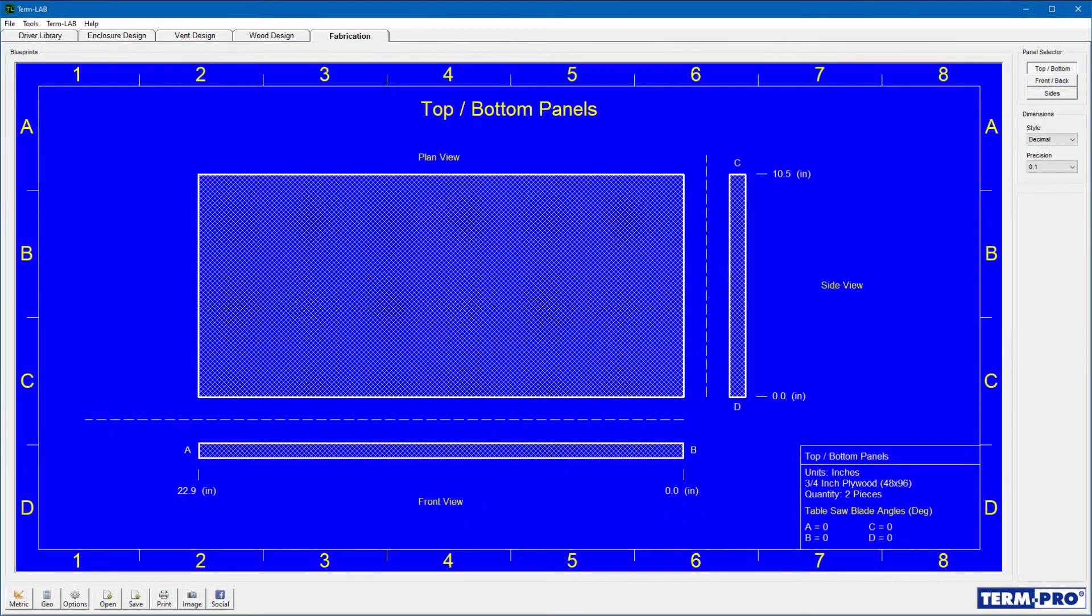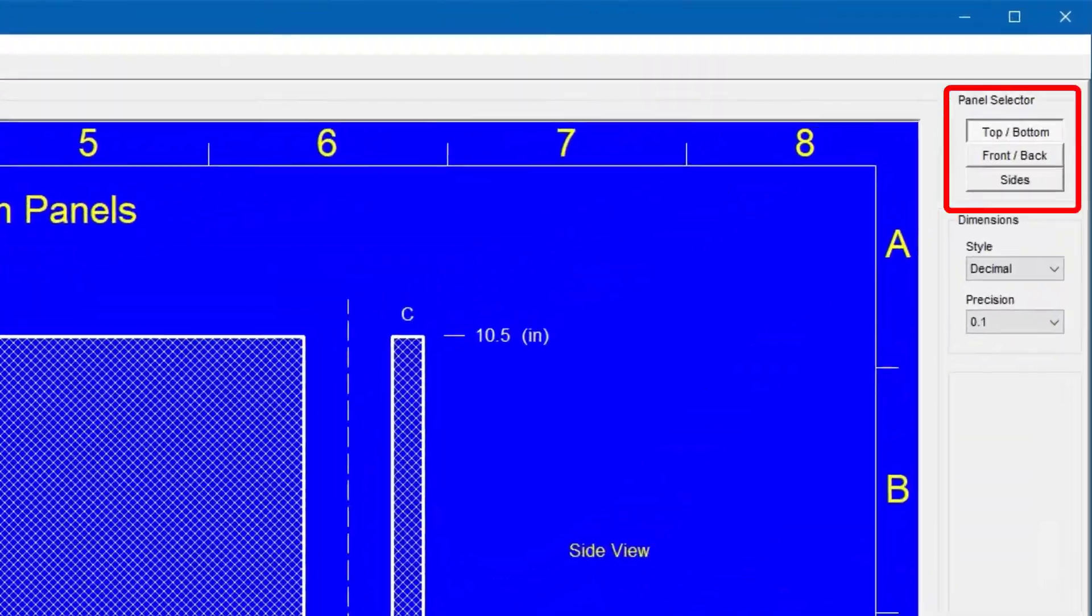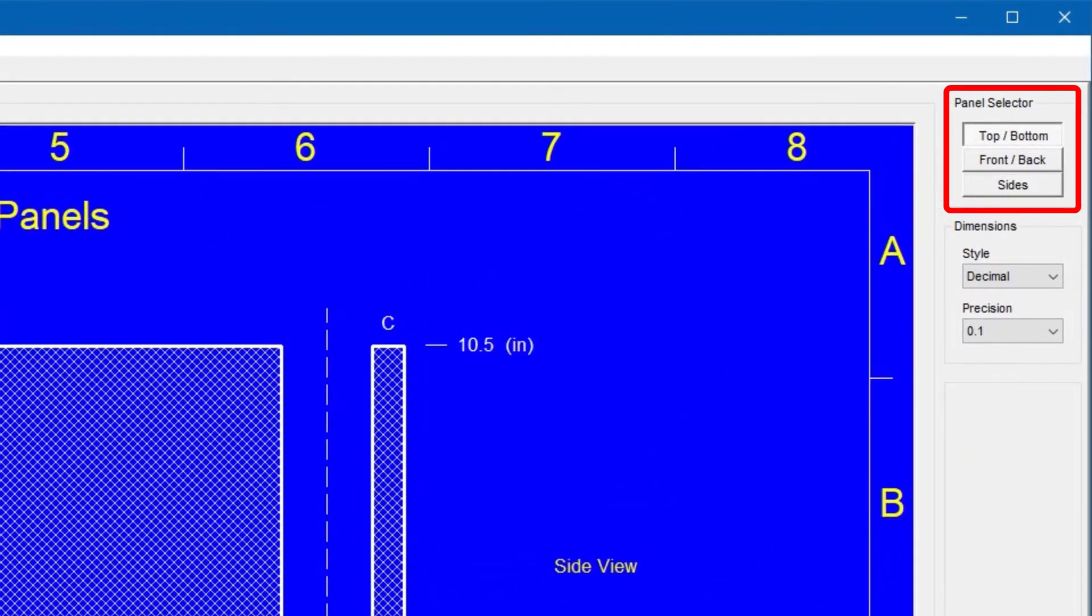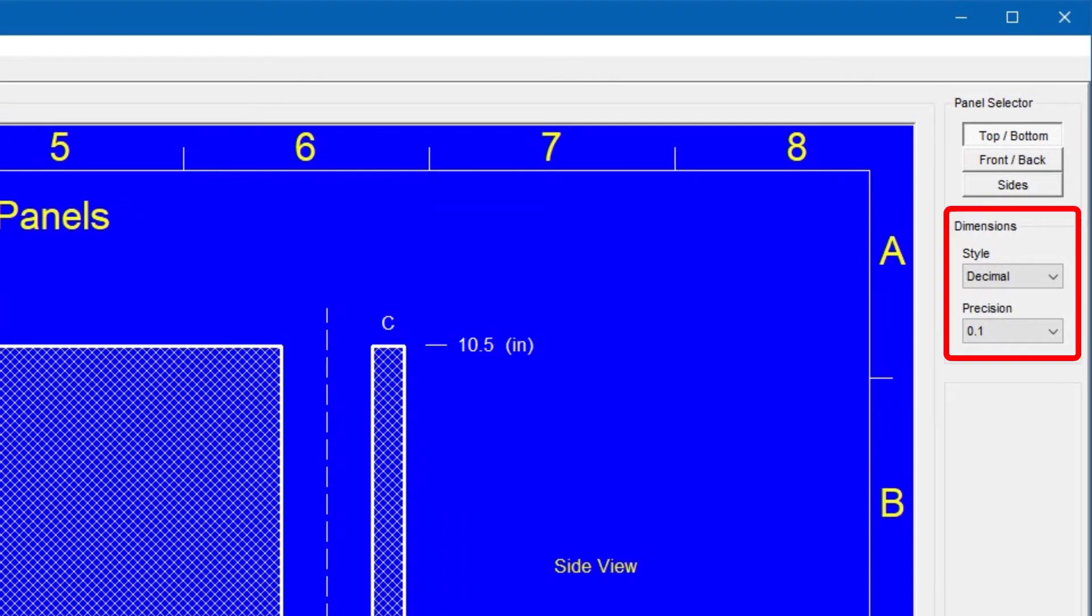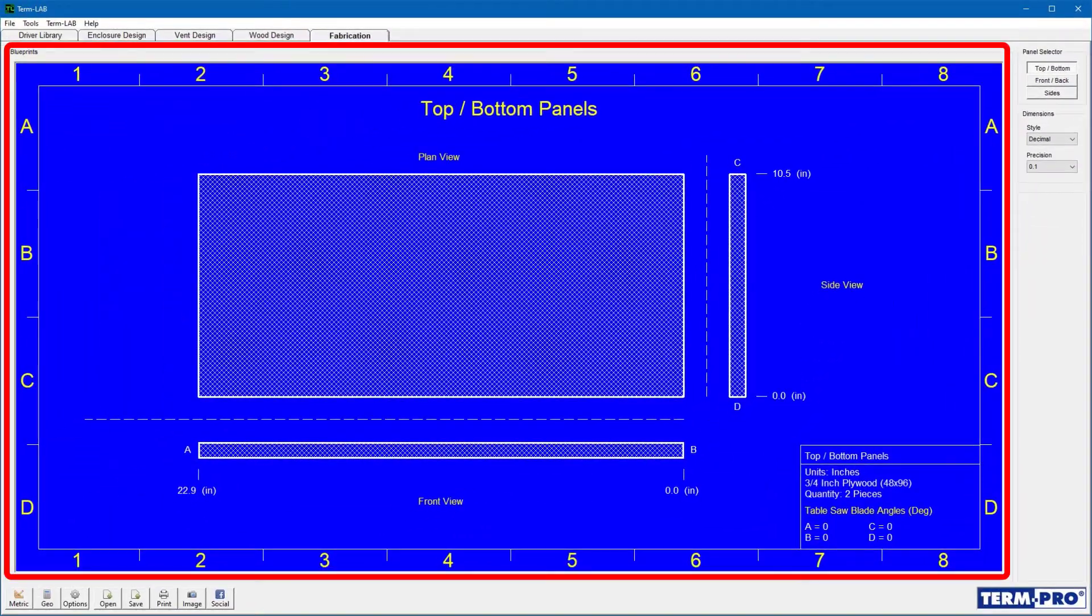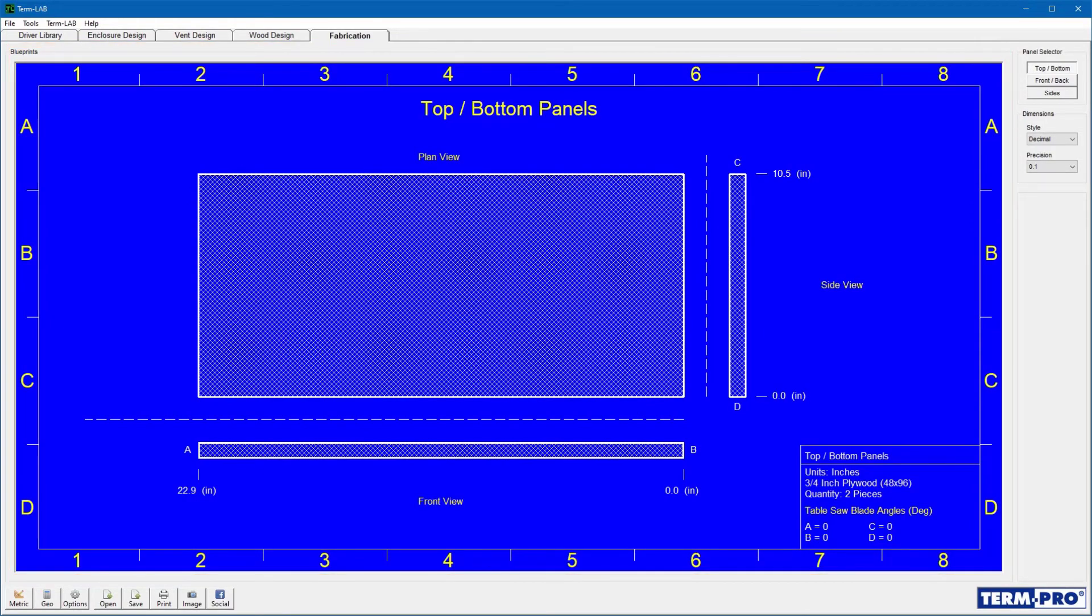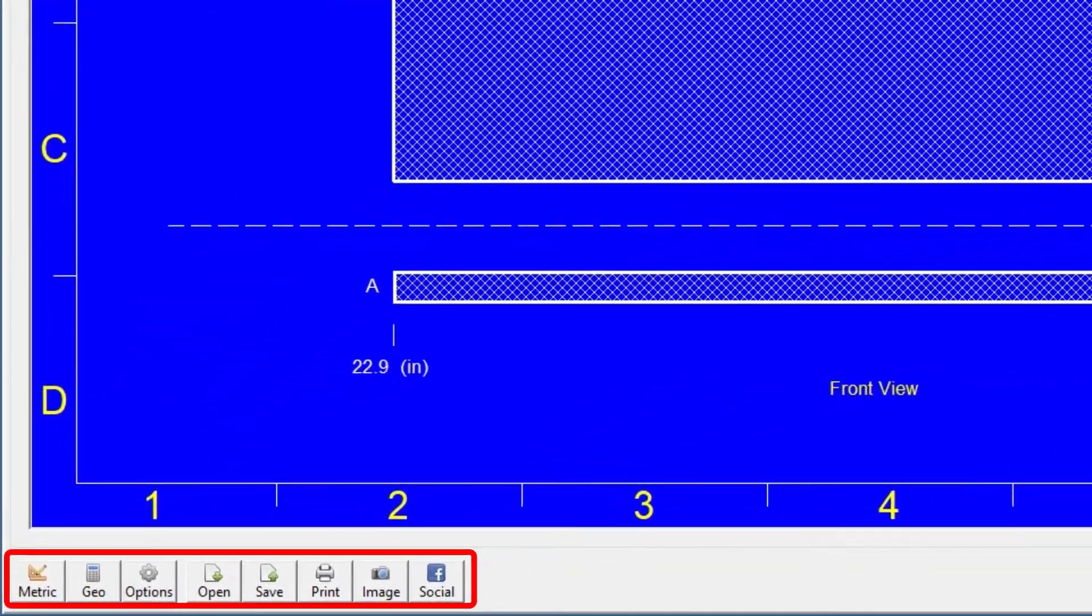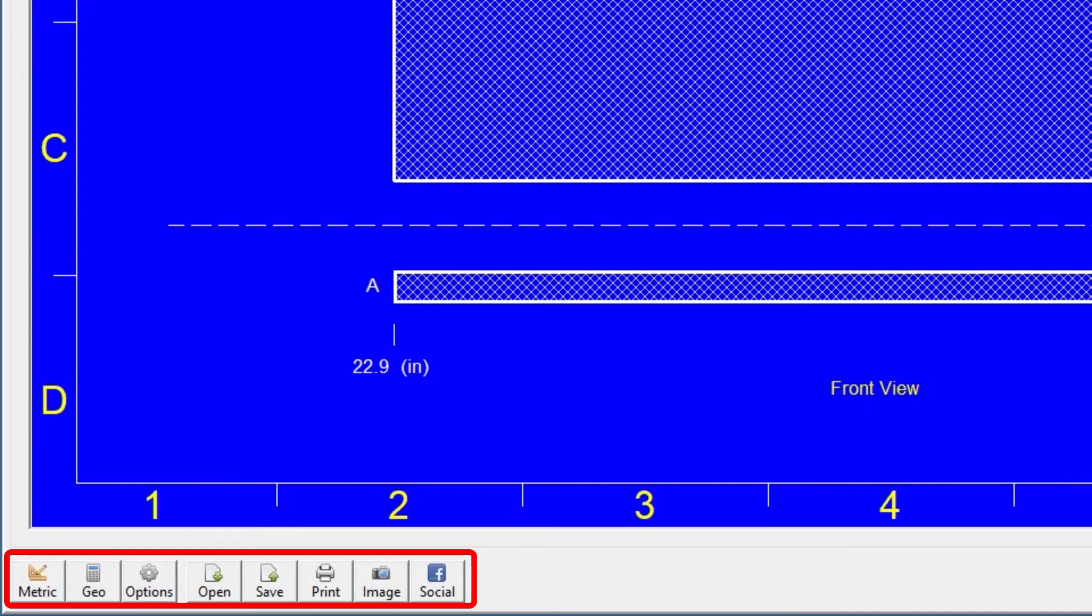Let's take a quick orientation tour of the fabrication page. The panel selector is used to select the panel you wish to view. The dimensions panel allows you to specify decimal or fractional units and the desired measurement resolution. The blueprint window displays the front, side, and plan view for the selected panel. The fabrication toolbar contains buttons that are used to execute various fabrication commands.